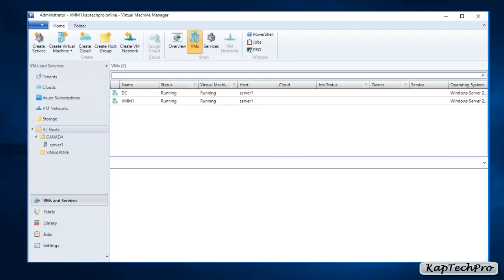We are now in our lab environment and I have logged in to Virtual Machine Manager. Before we proceed to create a port profile and logical switches, let's understand what they are. In Virtual Machine Manager, port profiles and logical switches both function as collections of configuration settings for network adapters across multiple virtualization hosts. Rather than configuring each network adapter individually, we can apply configuration information through logical switches and port profiles.